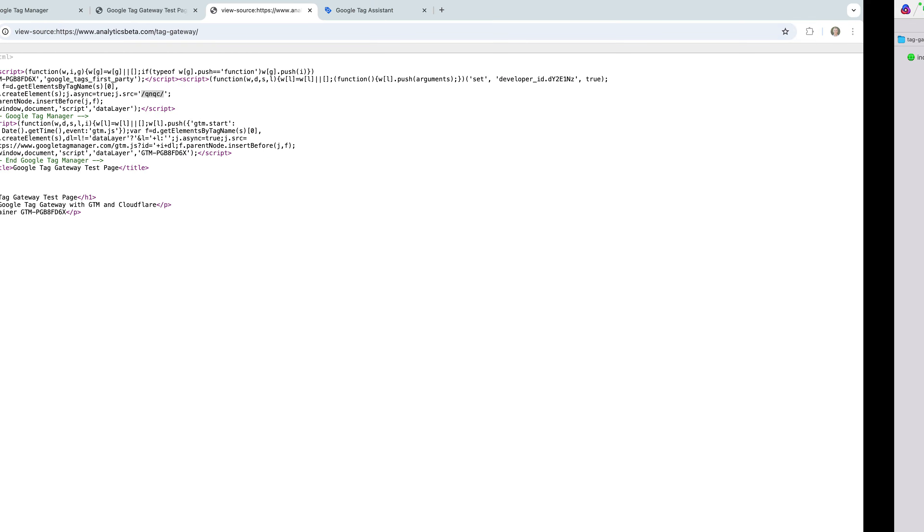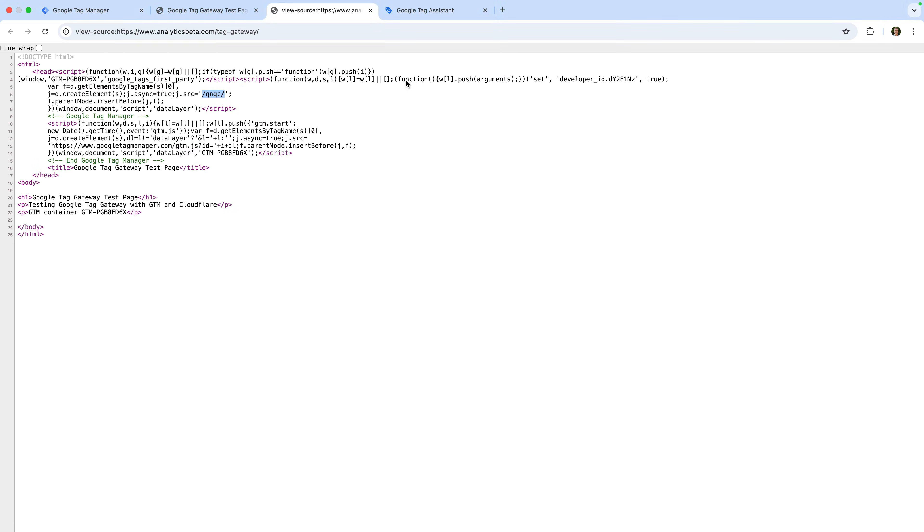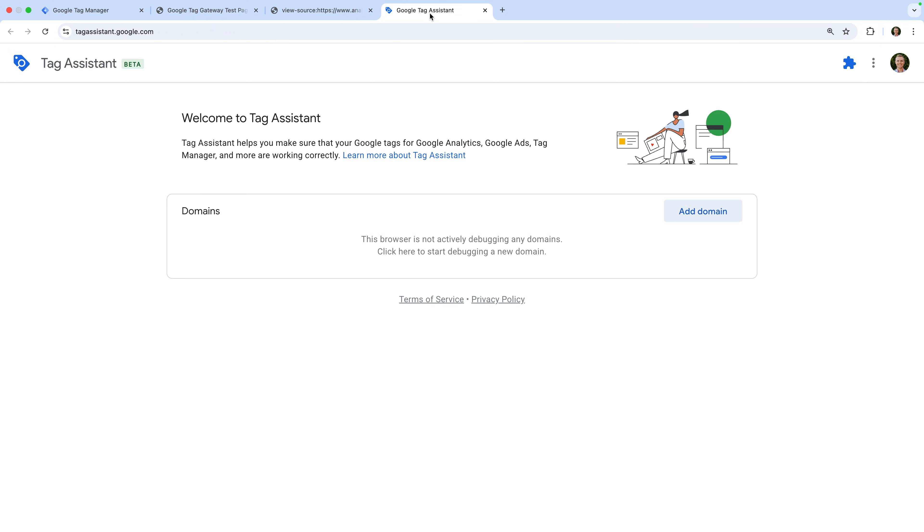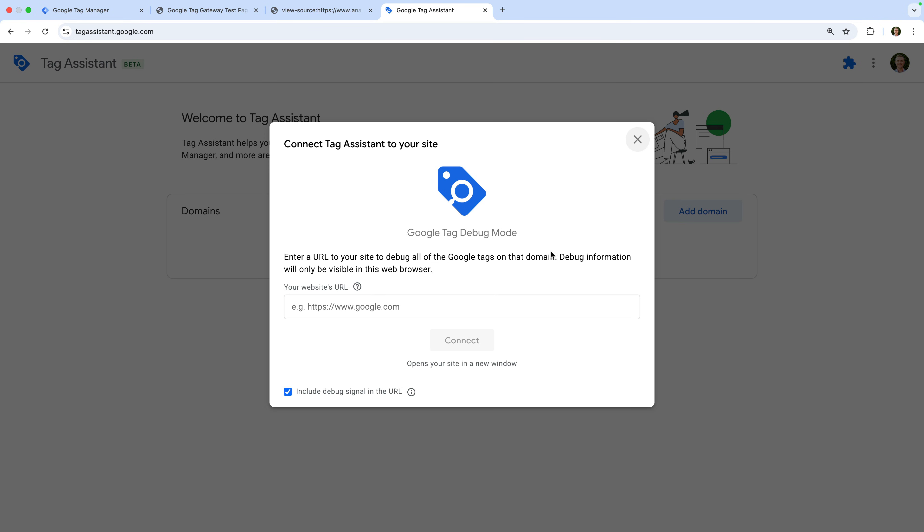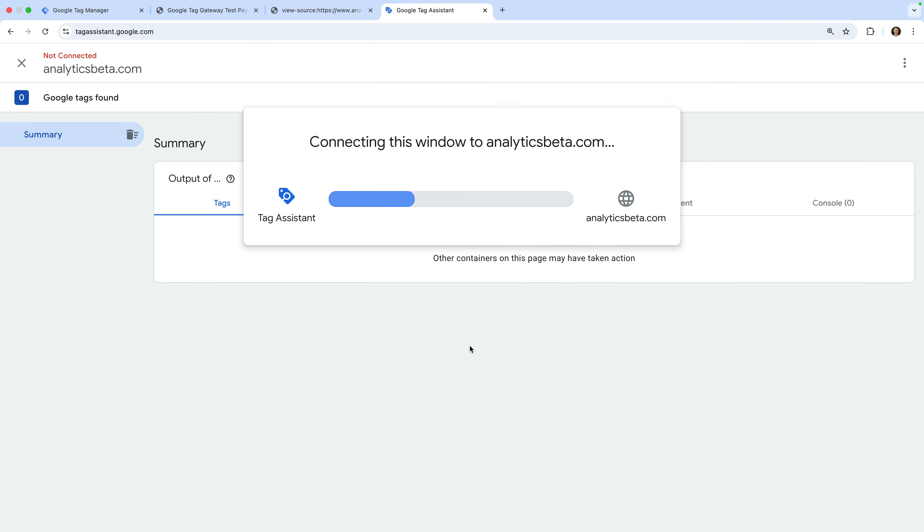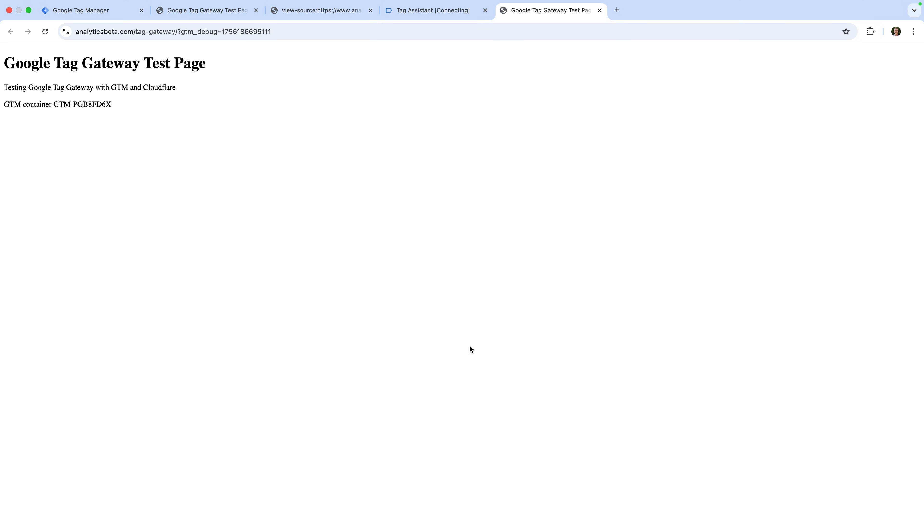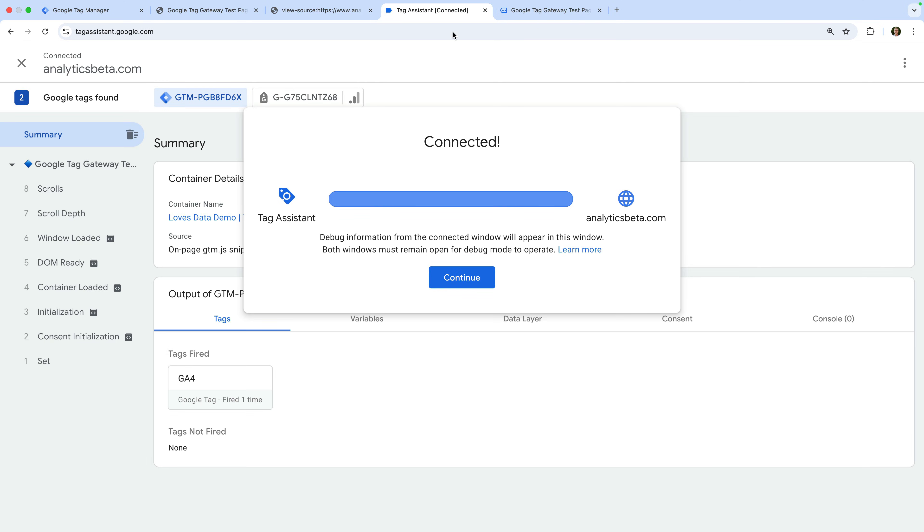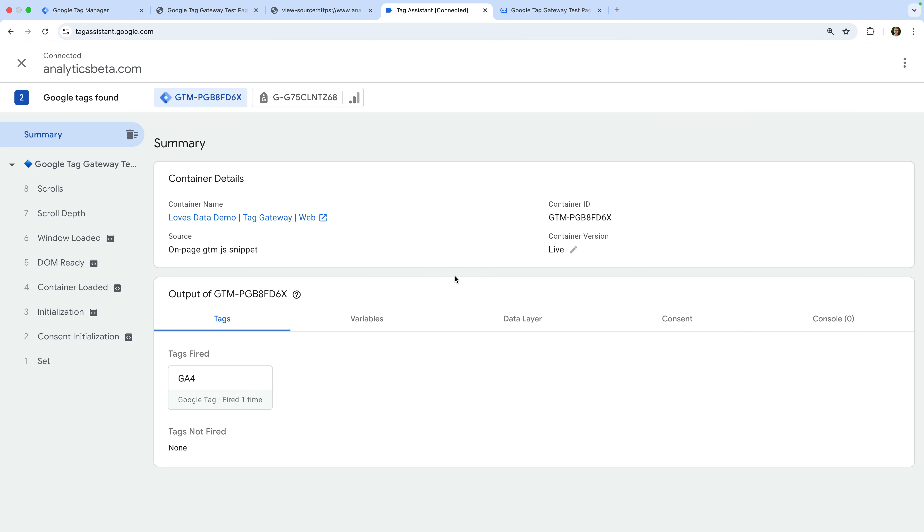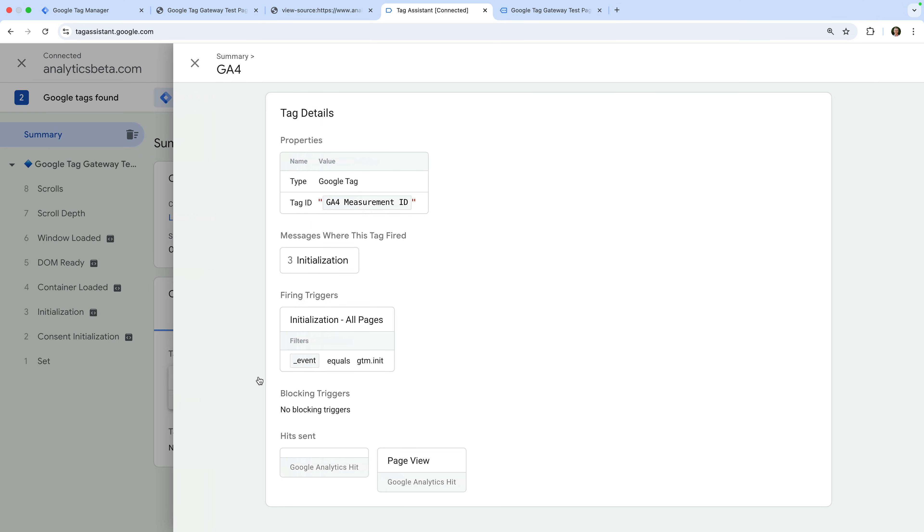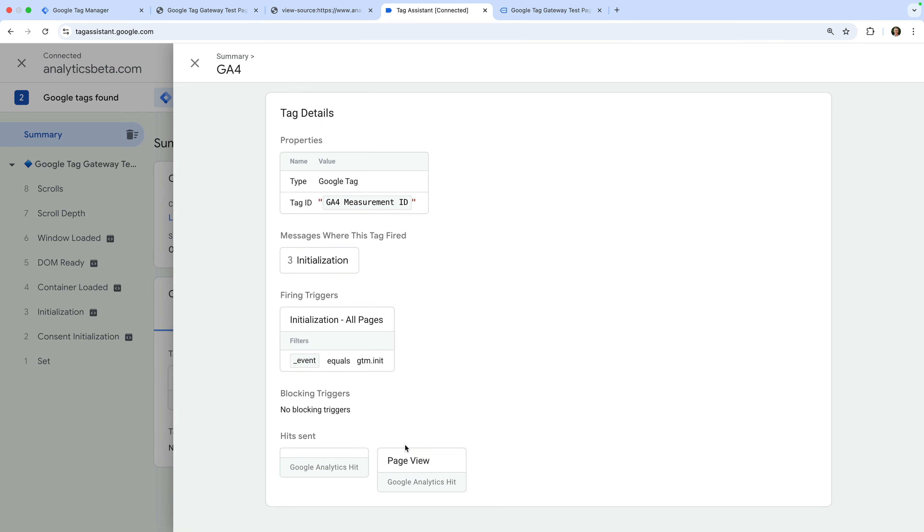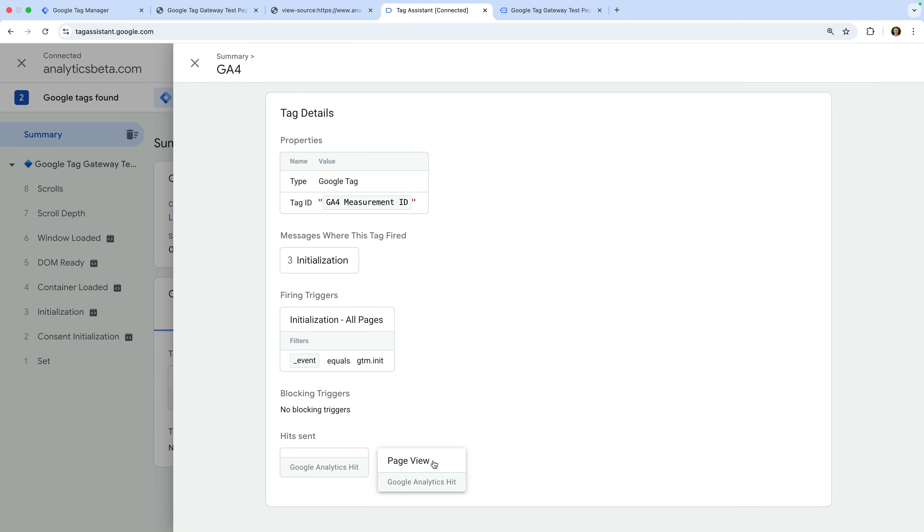And let's open Tag Assistant. Now we can connect to the page on my demo site. The page loads. And let's open the Tag Assistant tab. Now let's select the Google Analytics tag that fired. And let's open the page view hit. We can see this hit has been collected using our measurement path. So we know everything is working correctly. Our Google Tags are now running through Google Tag Gateway.